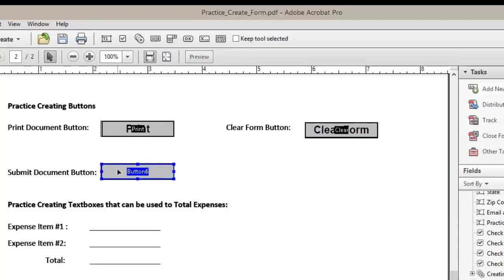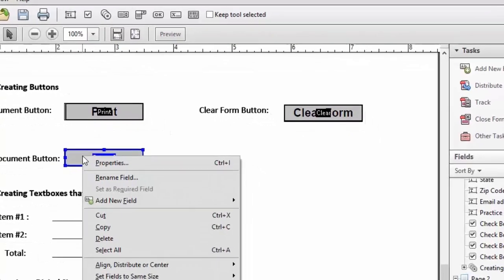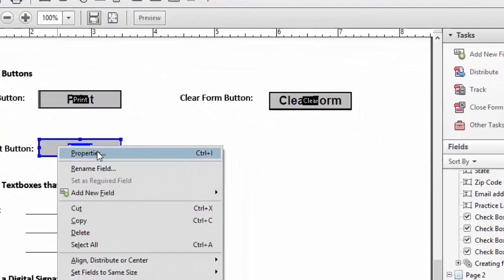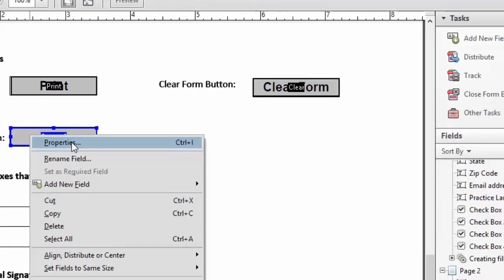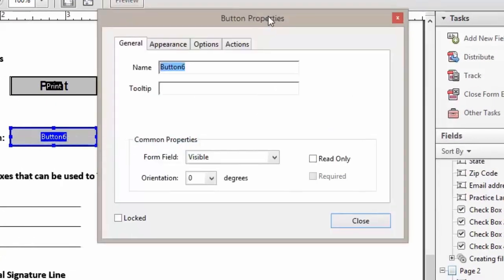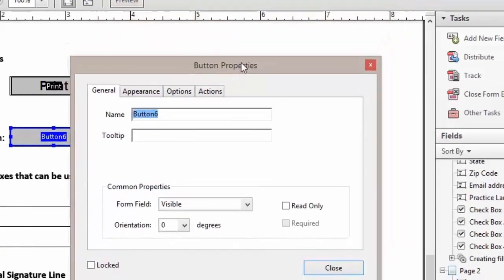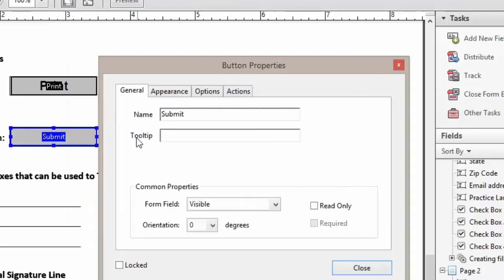Now we're going to right click on the button and left click on properties and this will bring us our button property box. Here we're going to rename our button to submit and we're going to add our tooltip.